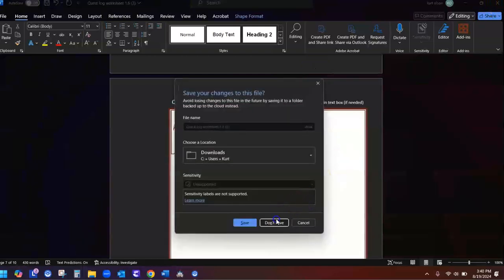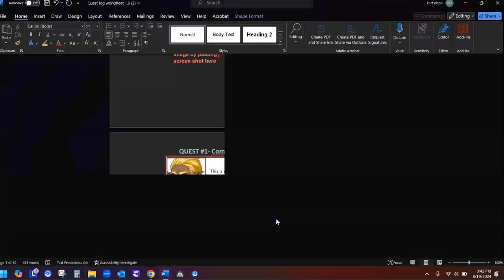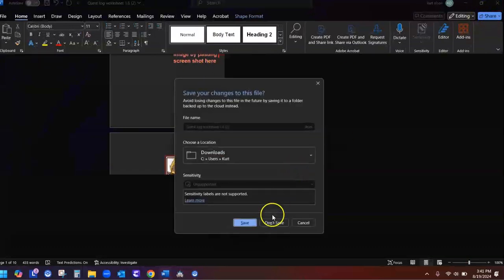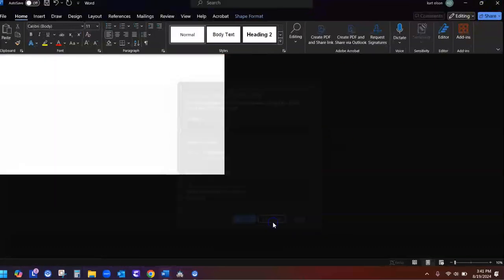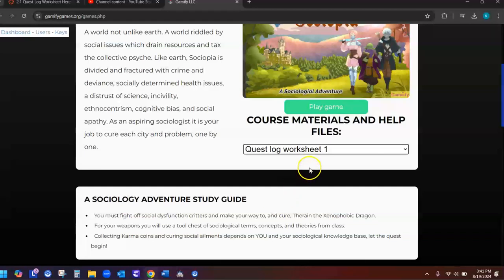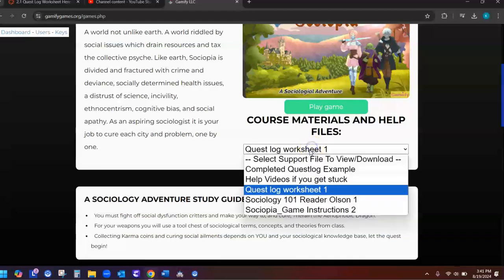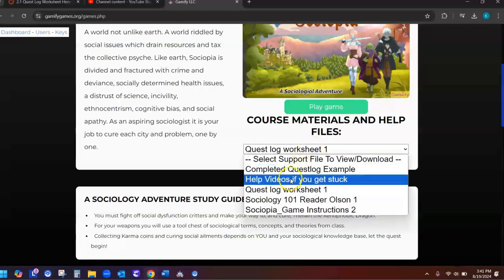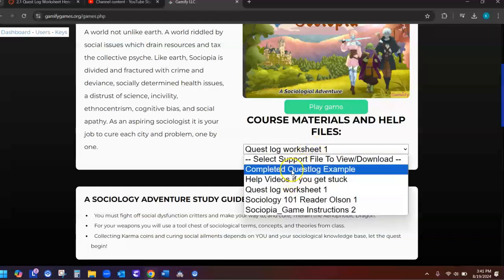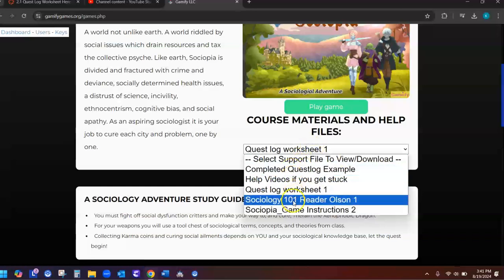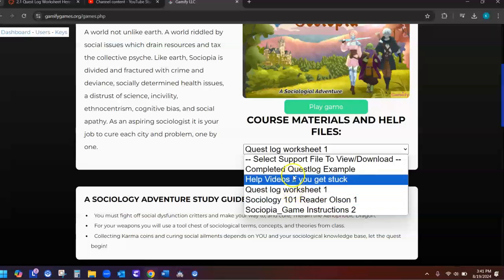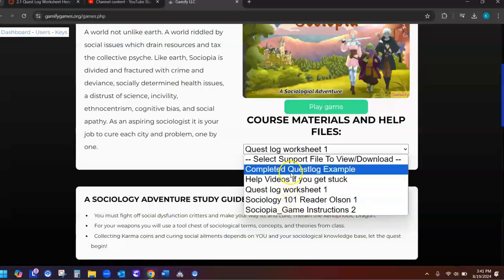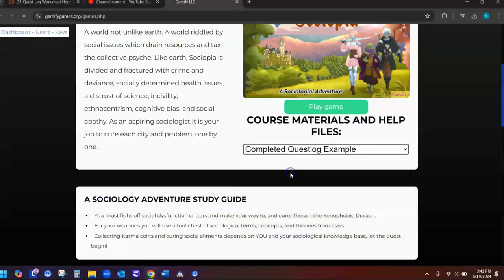You might be asking yourself, I wonder what one of these looks like when it is completed. What does it look like when the whole thing is done? Well, you can find that right here as well. Completed quest log example. Click onto that. And oh, by the way, you can find the reader here as well. That's another second spot where you can find the reader.